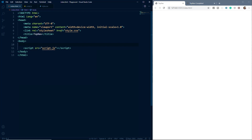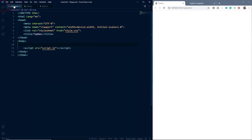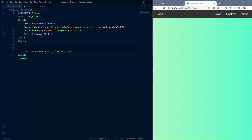Let me first show you the file structure. We have an index.html file, a script.js file, and a style.css file. In the index.html file we have some basic code, a link tag to link to style.css, and a script tag to link to script.js.